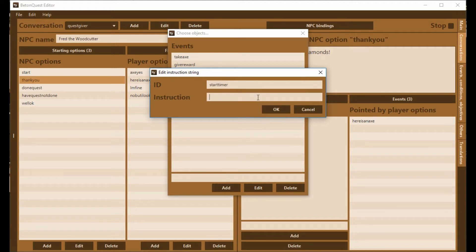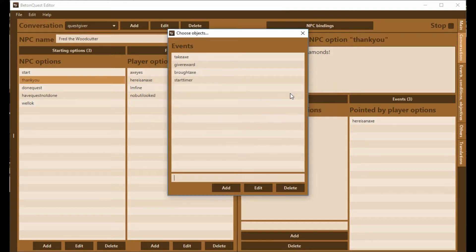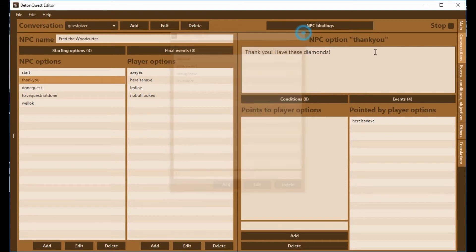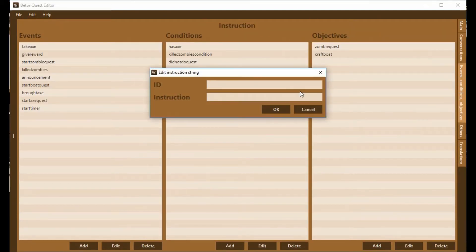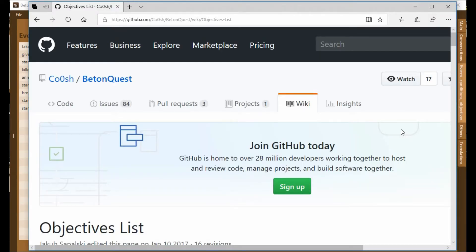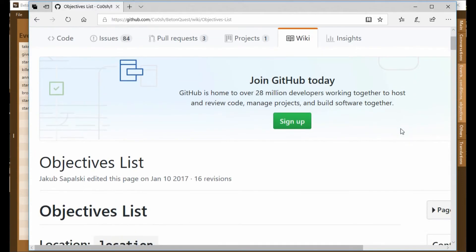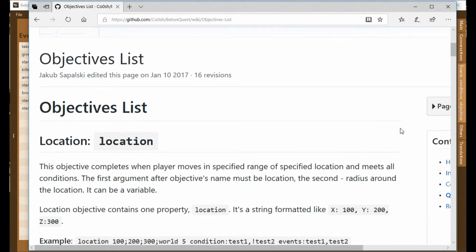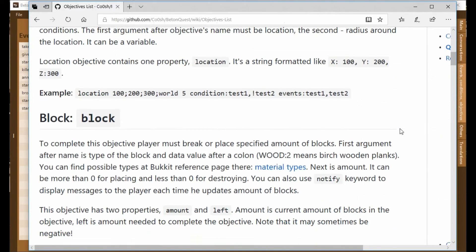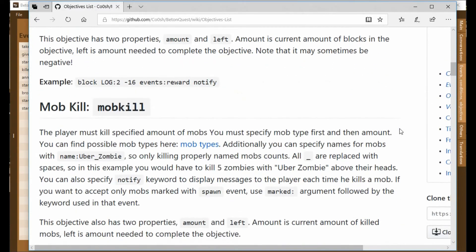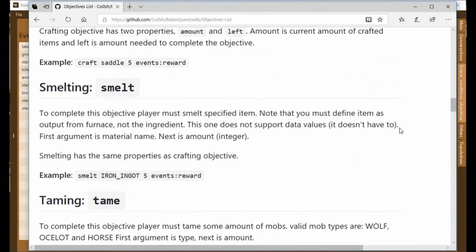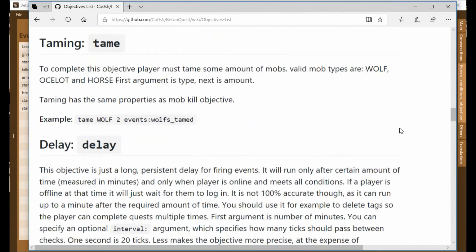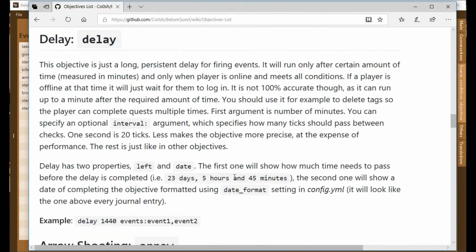It's going to start a timer, which is an objective. So we're going to go start objective, or sorry, objective StartTimer. And now we need to create an objective that is a timer. So anytime you're going to create an objective, open up the objective list. Go through, find the objective you want. We want a timer, which is called a delay.